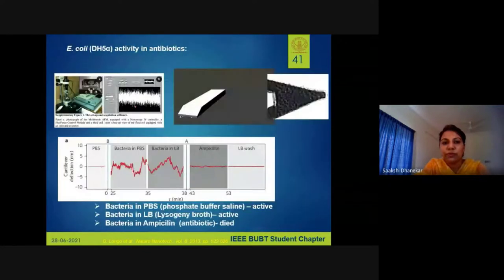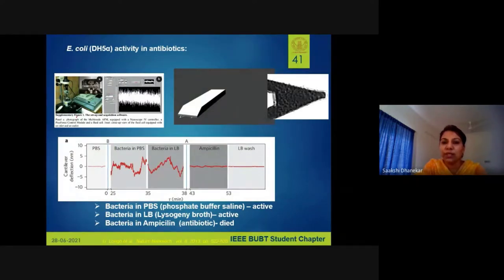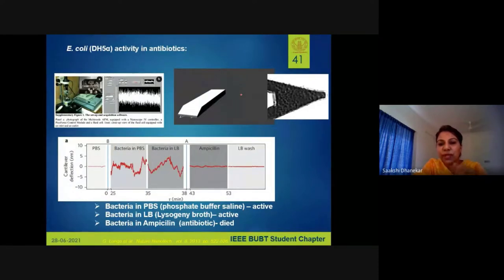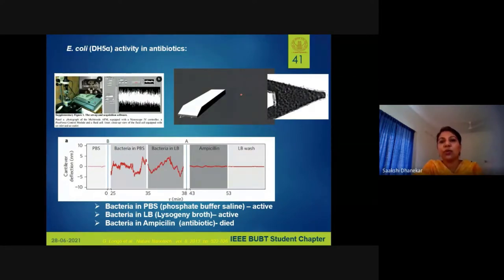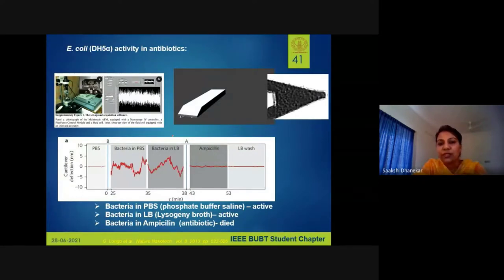The key challenge with cantilevers and MEMS devices is that their deflection when vibrating or bending is extremely small — only a few microns — so you cannot see it with the naked eye. You need a sophisticated facility to measure how much they are bending. Once you have a good fab lab and characterization lab, these are among the most sensitive devices that can be explored in the area of bioMEMS.